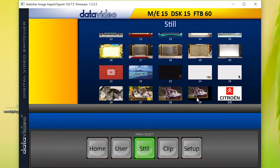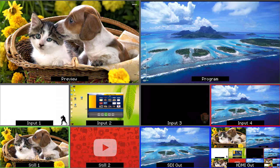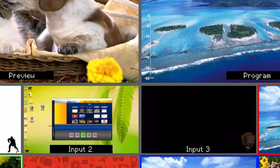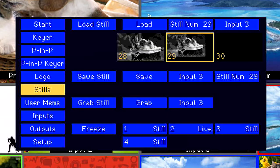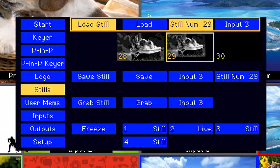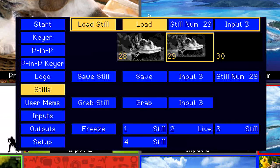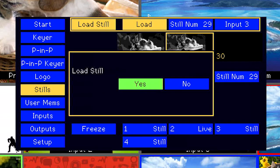To import the still image onto your DataVideo switcher, go to the multi-view of the switcher. Press Menu, go into Still and you will see your new image. You can then load the image onto any input on the switcher.